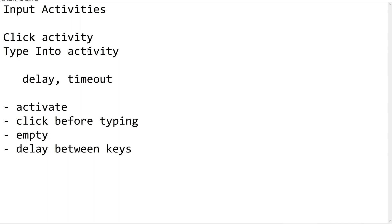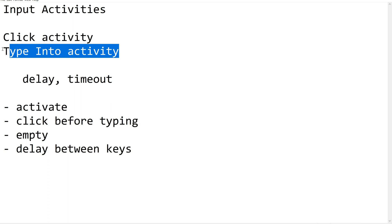It is easy to remember Type Into activity. When we are trying to type some data into a field, into a UI element, we will be using this Type Into activity.